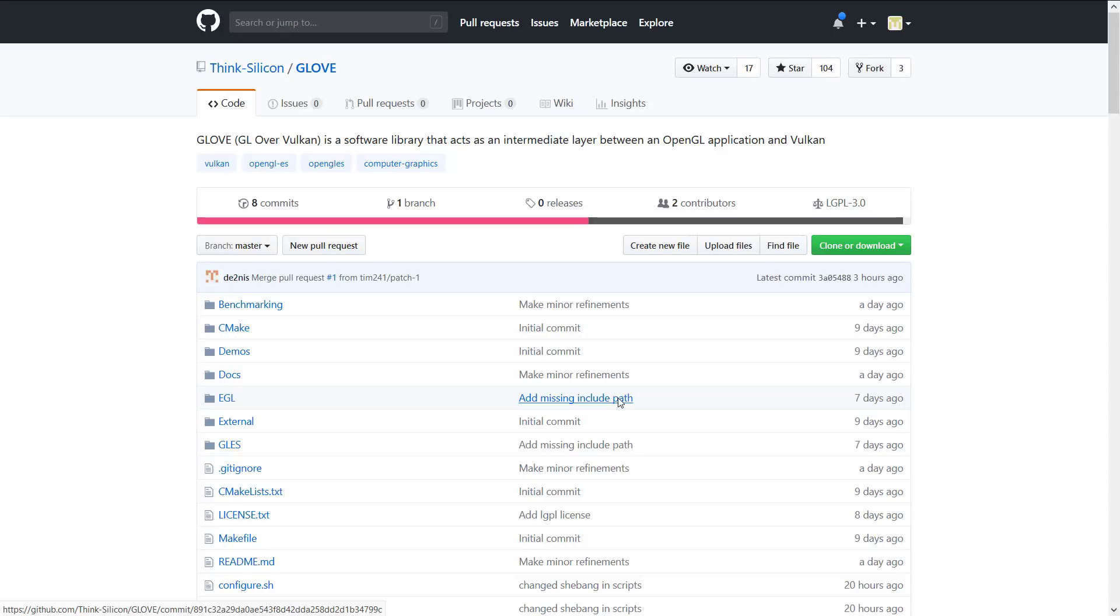And then that would enable that code to run directly using Vulkan drivers. Now one of those things is Vulkan is a simplified system. So the drivers in theory should be simpler to write. It's lower level to the hardware.